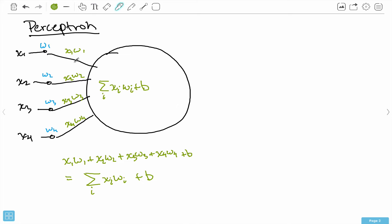So, each input is weighted by some weight W, and we take the sum of all of these — what we call a weighted sum — and then add a bias. When we take the sum, we basically get a single value back. Then there's one extra thing we have to do.